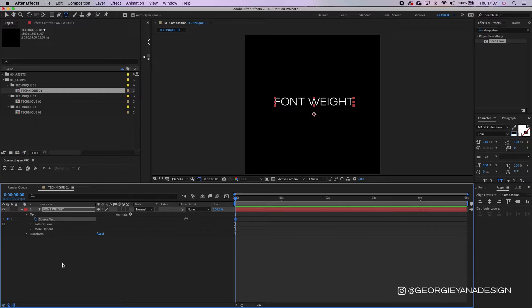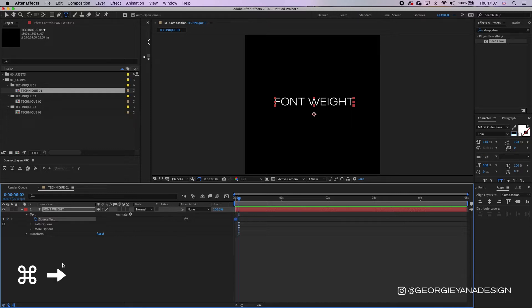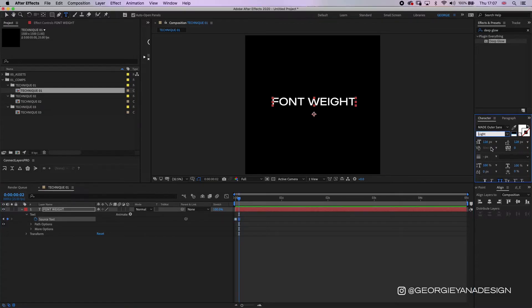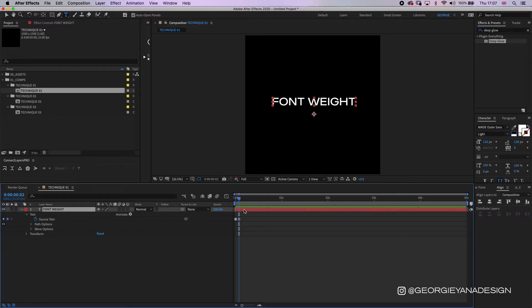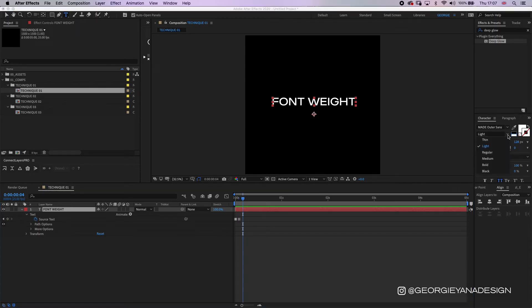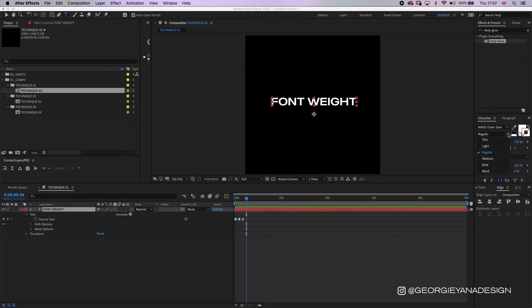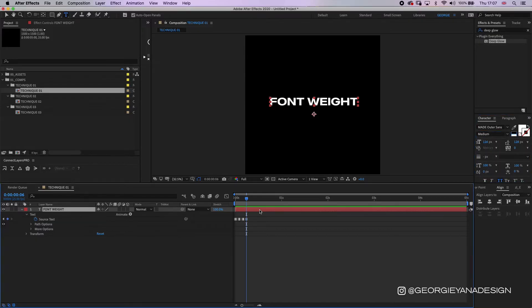Now if I go two frames along in the timeline, I can do this by holding down command and pressing the arrow button on the right. Then I just need to go to my drop down menu from my character and go to the next weight, which is light. I do this again and again until I've gone through all the different weights of the font. That's why you really need a font that has many different weights to it.